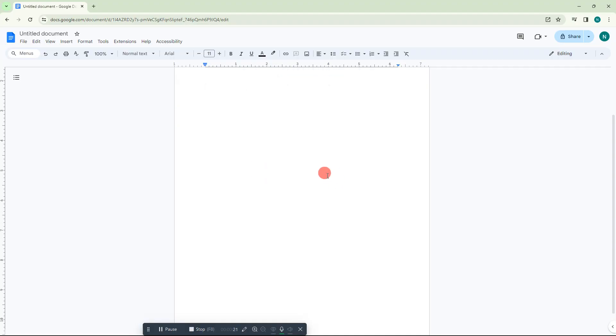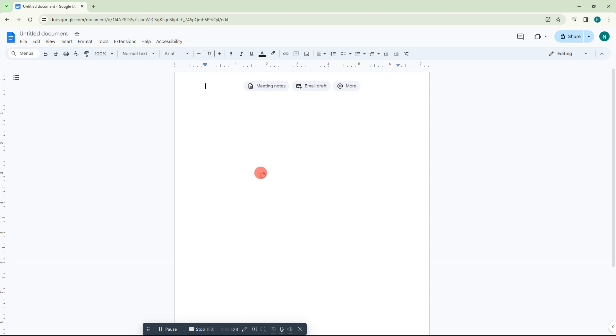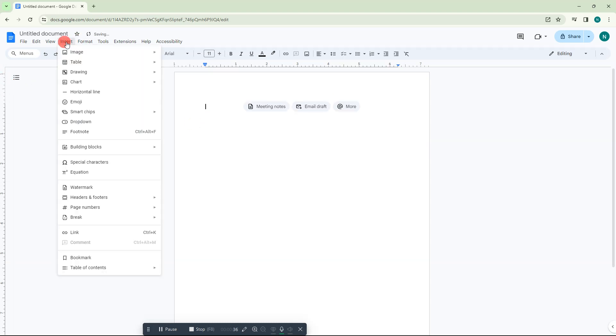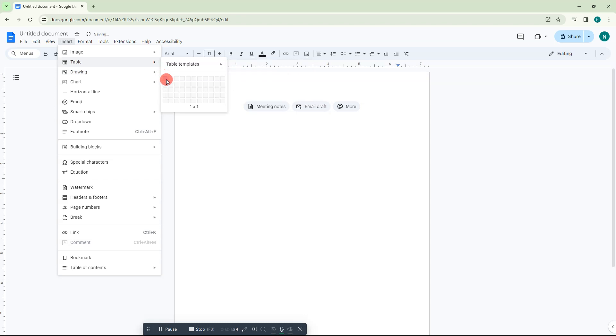Here we are, I have just opened my Google Docs. I will show you how you can make the tags in center. For that, we need to use a table. Just go to Insert and select the one cell. The one cell will be inserted.